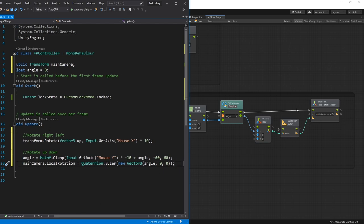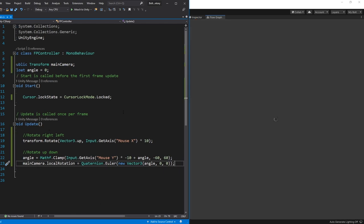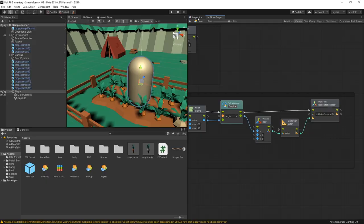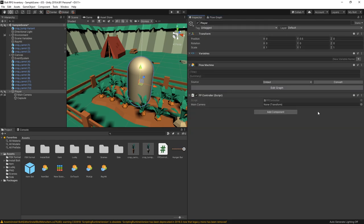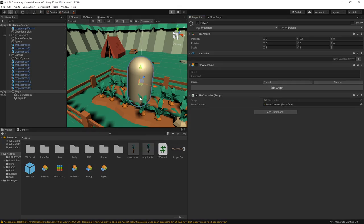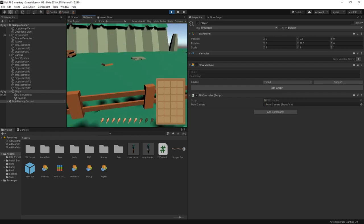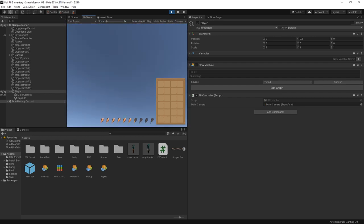That's the second portion. Click save and let's see if everything works as expected. Before running, go to the Inspector — here's the variable mainCamera currently set to None. Drop the main camera in there so the script can access it. Click play and our camera movement is working just like we expected.